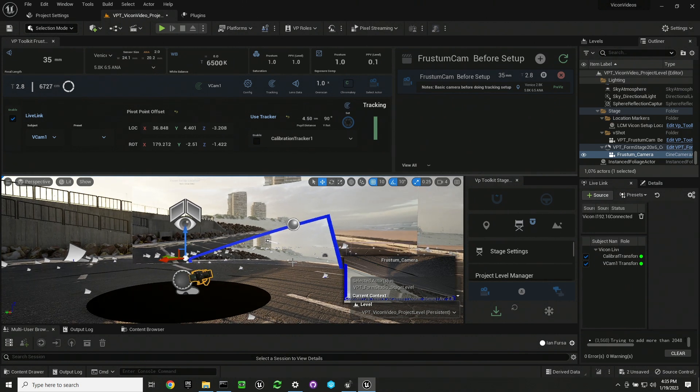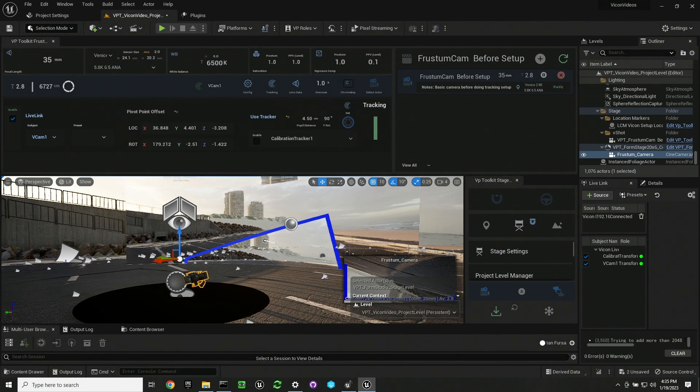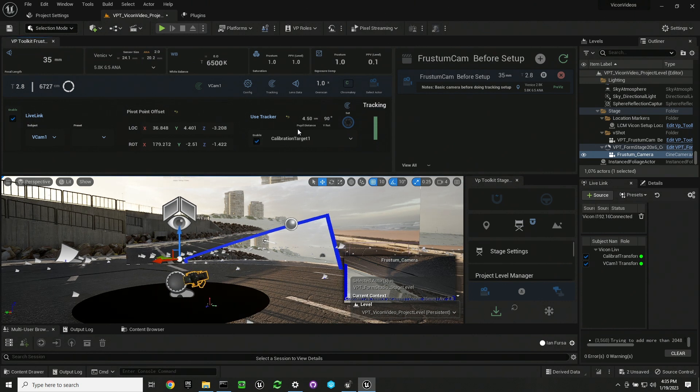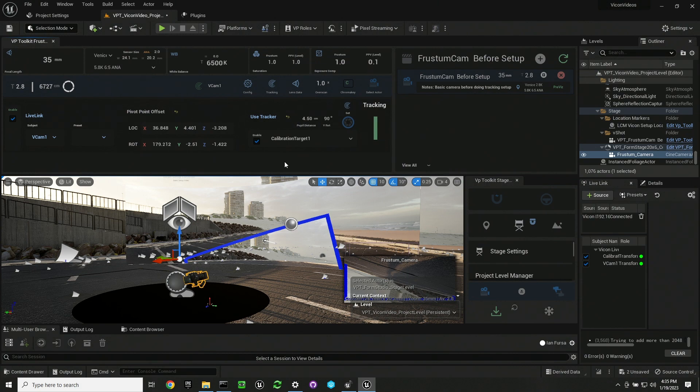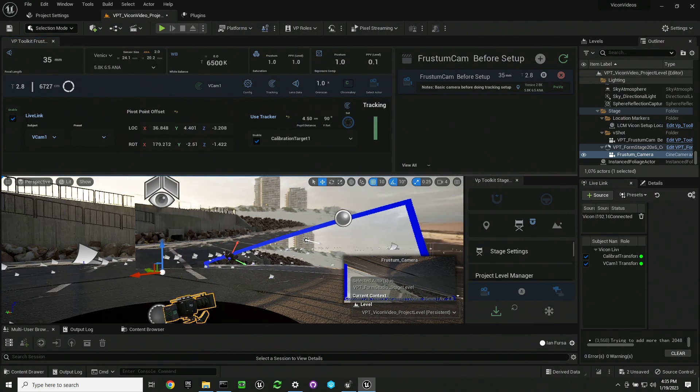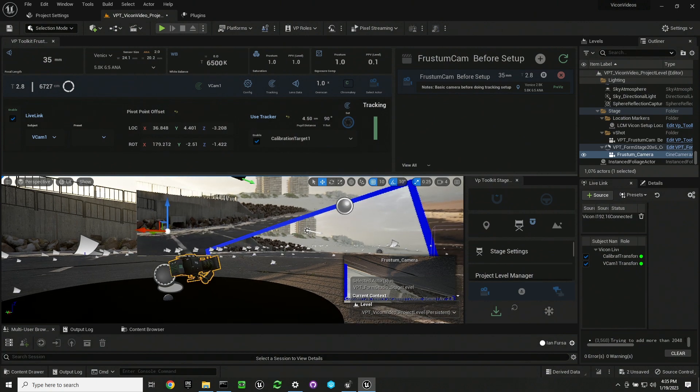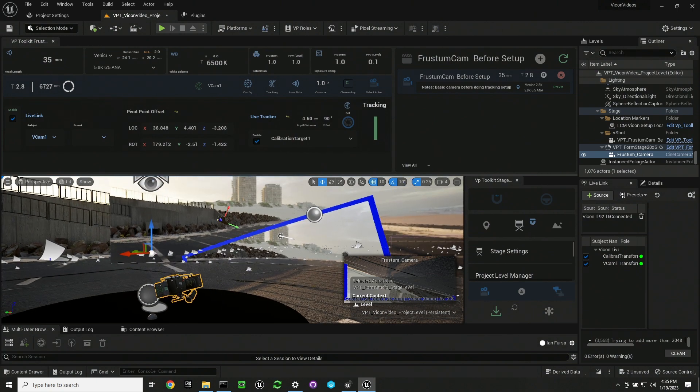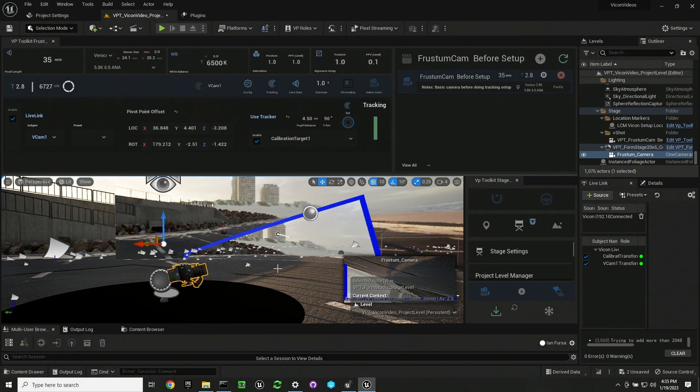So we're going to use our calibration tracker to just set that lens offset so that we're not trying to manually adjust for that. You just want to enable the use tracker section and then select a live link source. You want to confirm that the calibration actor is live.